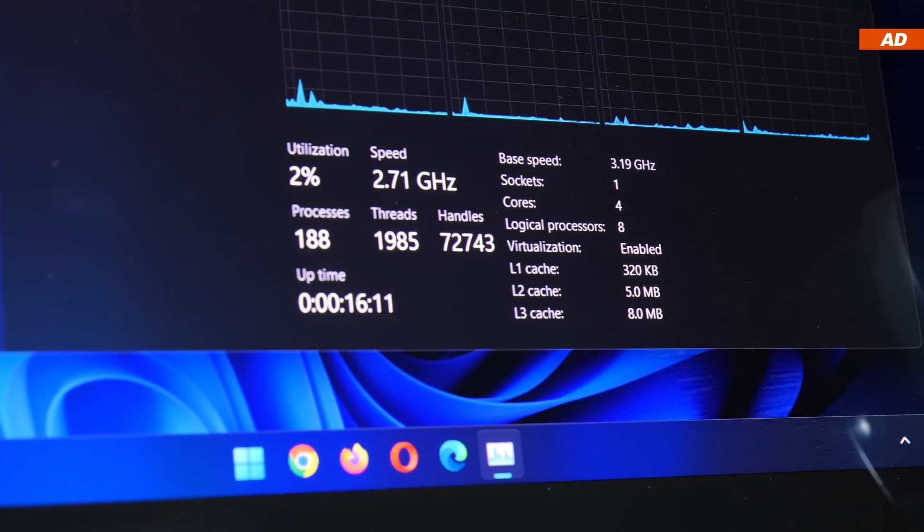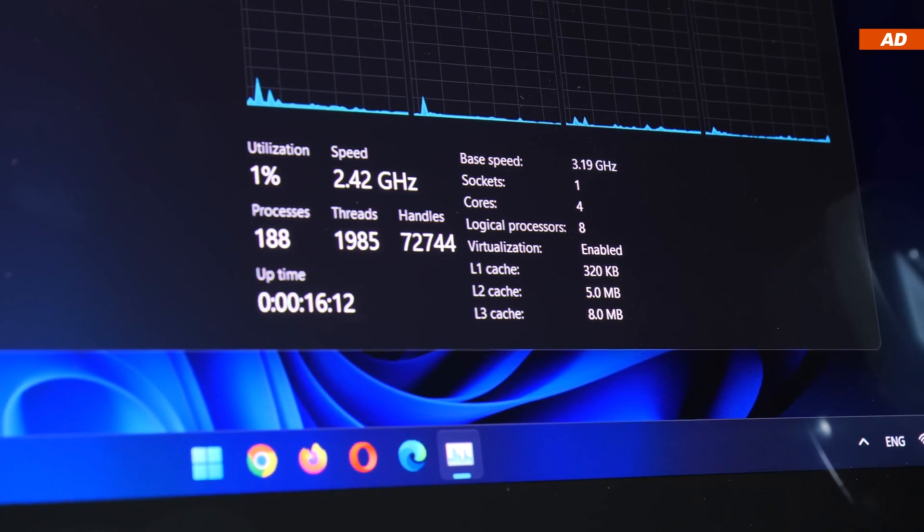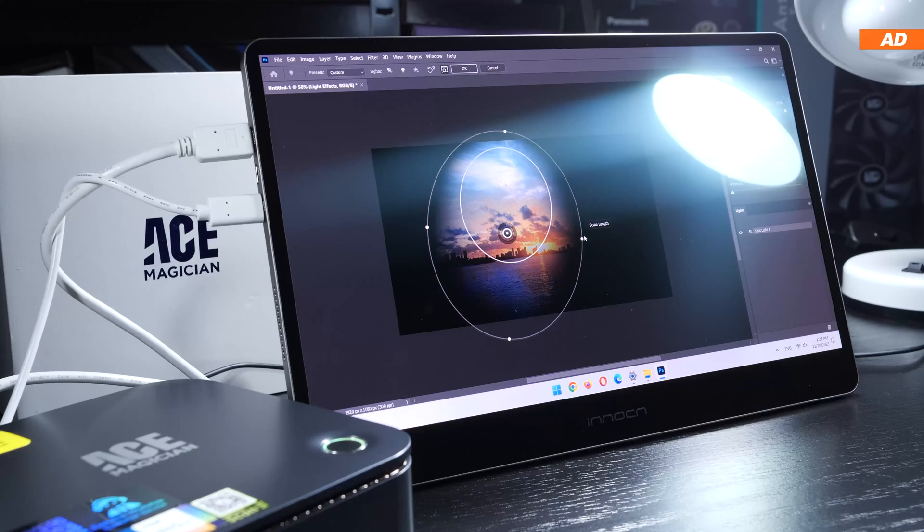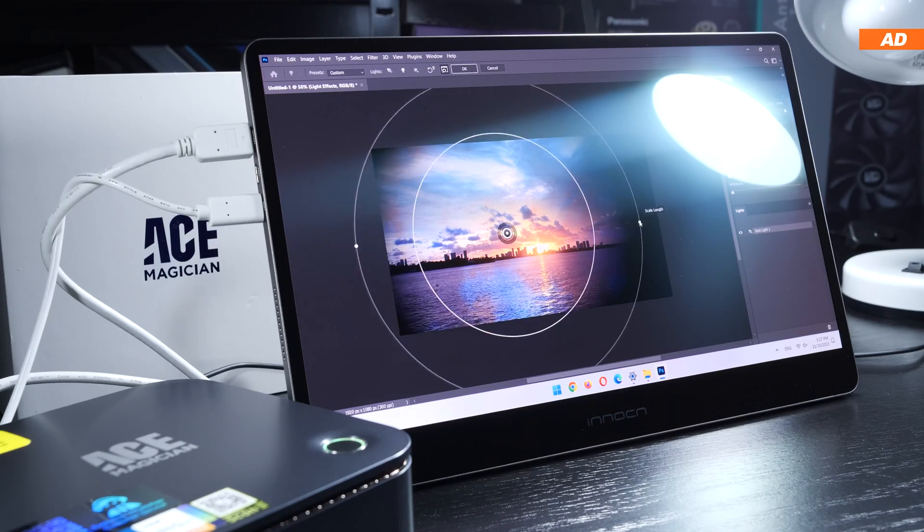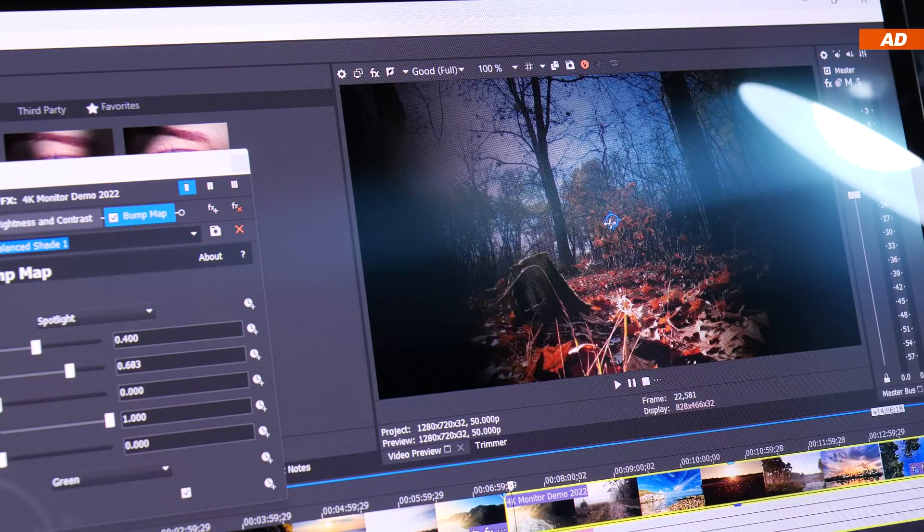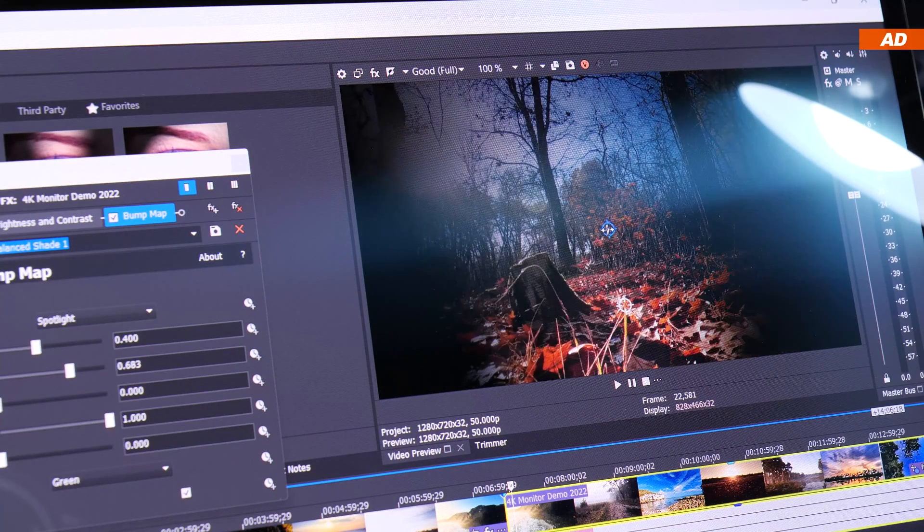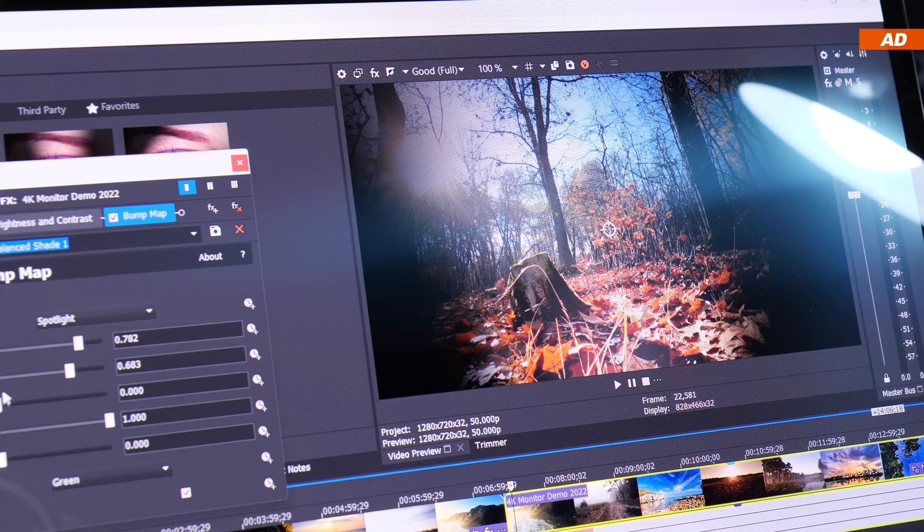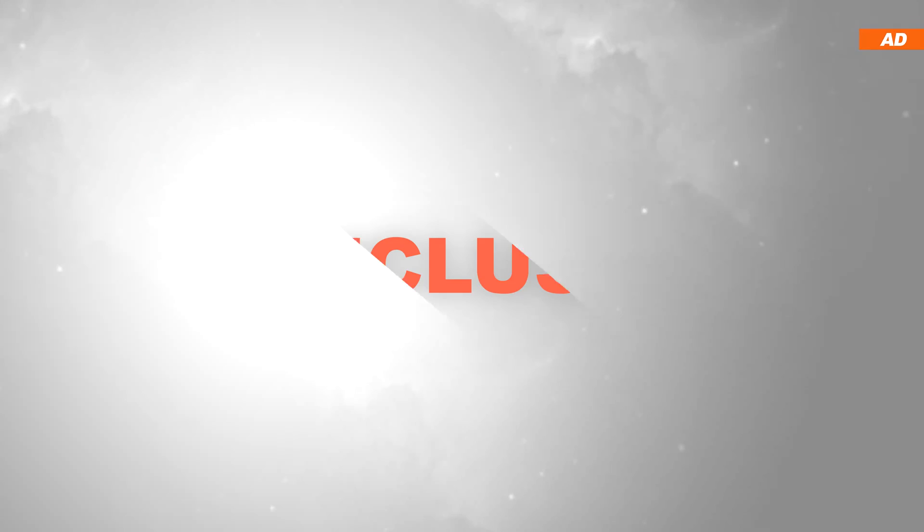In the end, you don't end up with the very best performance in areas such as general productivity, image and video editing for instance. Then again, it's just four cores and eight threads.